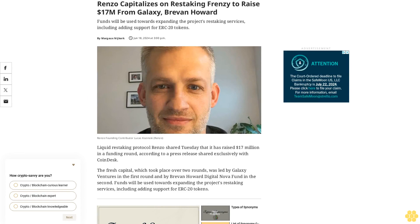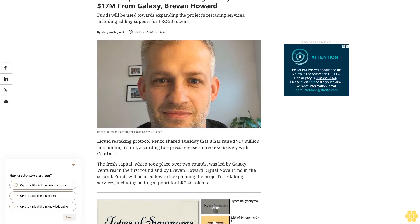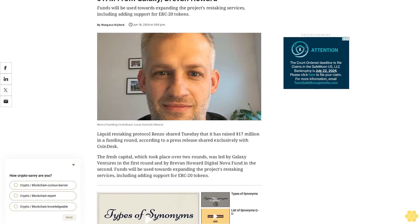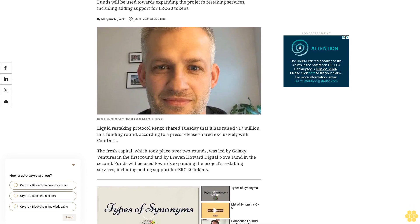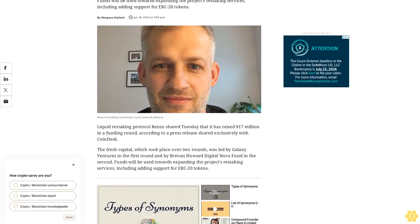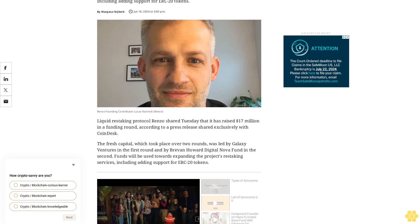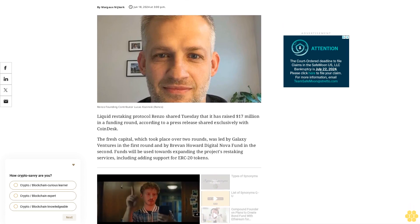Renzo capitalizes on restaking frenzy to raise $17 million from Galaxy and Brevin Howard. Funds will be used towards expanding the project's restaking services, including adding support for ERC-20 tokens.